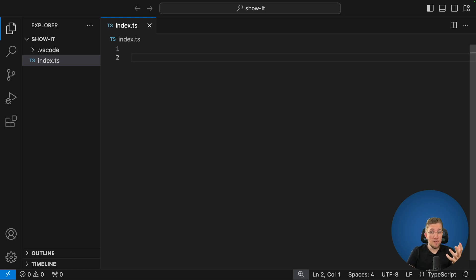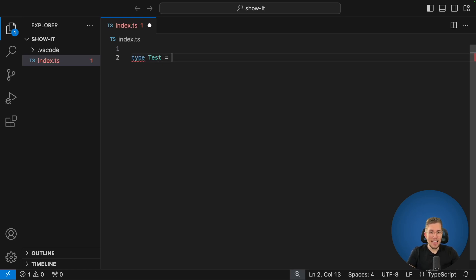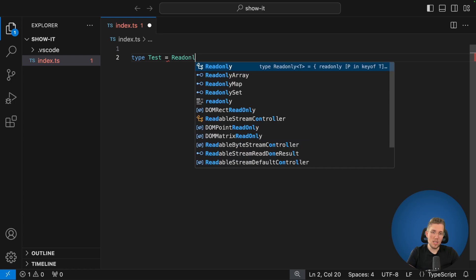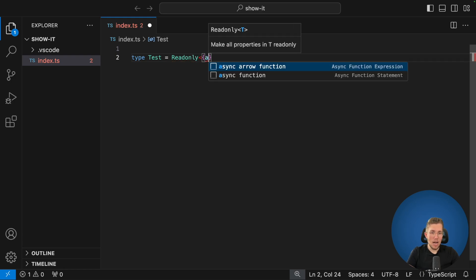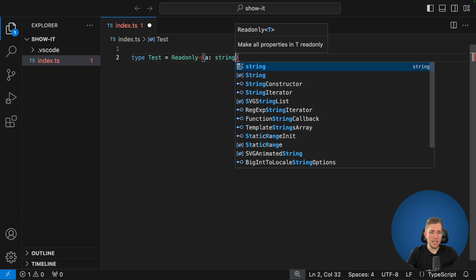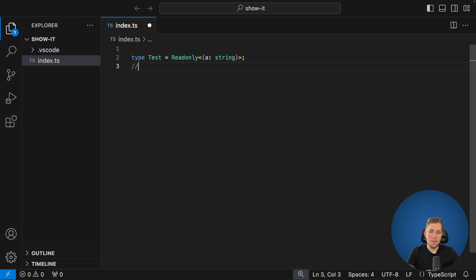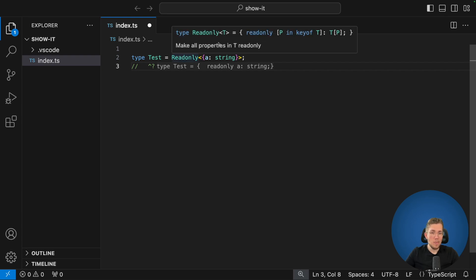Let's first figure out what differences are between an intrinsic type and the normal built-in TypeScript type. Let's say we have this type test here and we want to make an object read-only. We have a read-only type here and we pass our object in, which has a property of type string. When we check the result we can see this type is read-only. When we hover over this type we can see this is a real type — we loop over all the keys of our object and make all the properties read-only.